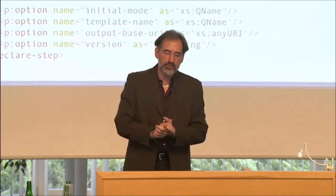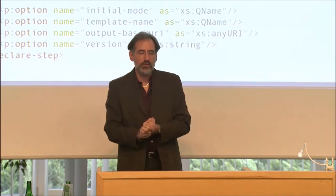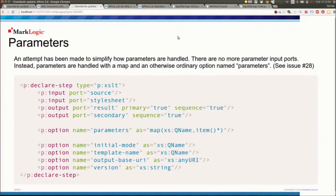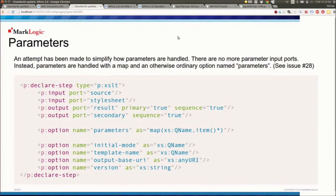The very first thing that we did, or perhaps the worst thing we did in XProc 1.0 has to do with parameters, which are just a god-awful mess. And they exist to support the XSLT use case, particularly the DocBook style sheets, which have 400 parameters. And having to declare those 400 parameters in your pipeline in order to be able to pass them through to the style sheet was just deemed too ridiculous. And so we invented this mechanism, which uses an input port and all sorts of magic to do parameters.